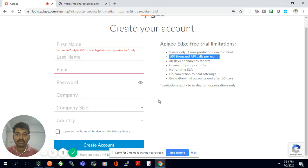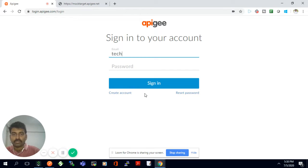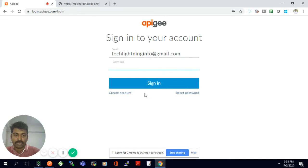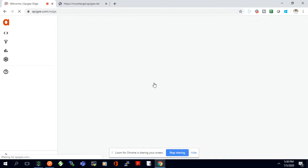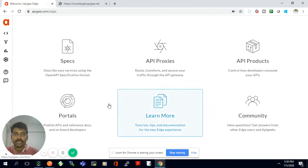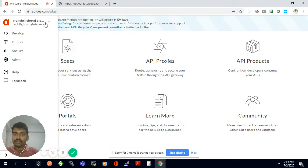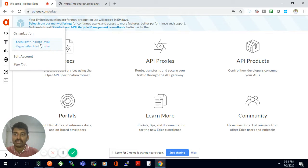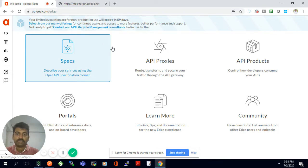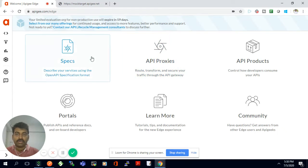I have already signed up, so I'll log in with the account I have. Once you log in you will be landed on the home page, and here you will see your organization — this is the organization created when I signed up with my ID.